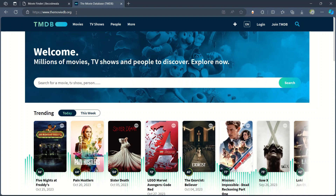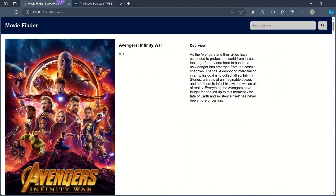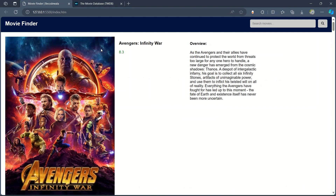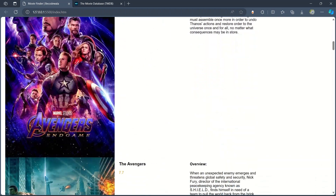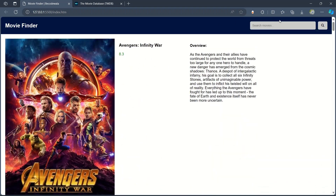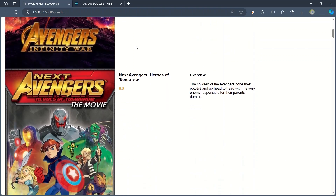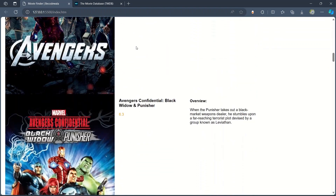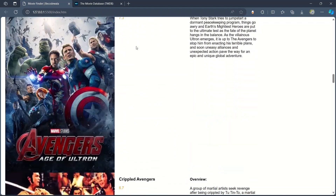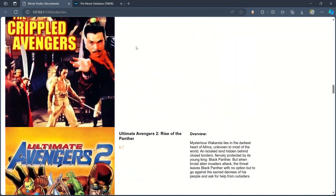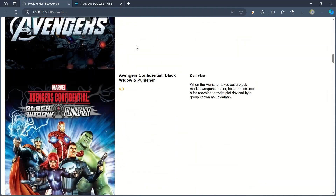From this website we are getting the API key and we will paste it in our project and we will get the data from that website. When I search for Avengers it will show the matching movies, and when you scroll it will give the list of all the Avengers movies.